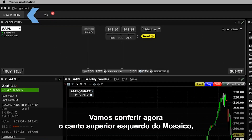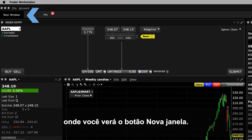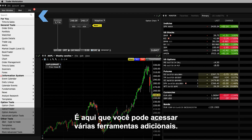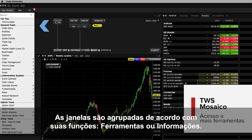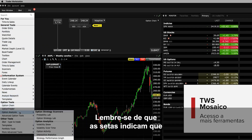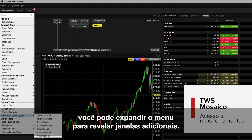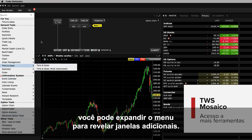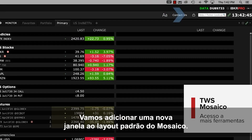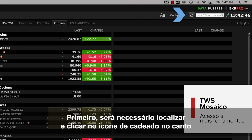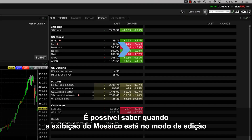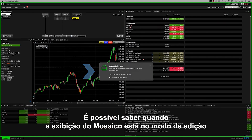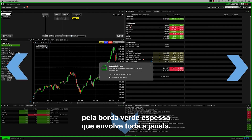Let's now switch over to the upper left of Mosaic where you'll see a New Window button. Here's where you can access several additional tools. The windows are grouped according to tools and information functions, and keep in mind that whenever you see an arrowhead, this means you can expand the display to reveal additional windows. Let's add a new window to the default Mosaic layout. First you will need to locate and click the padlock icon on the upper right of Mosaic. You can always tell when the Mosaic display is in edit mode by the thick green border surrounding the entire container.